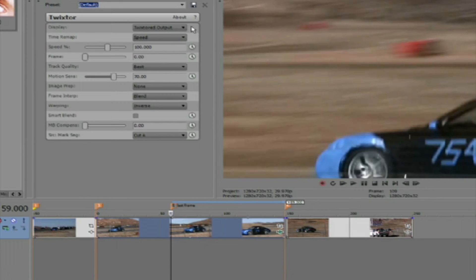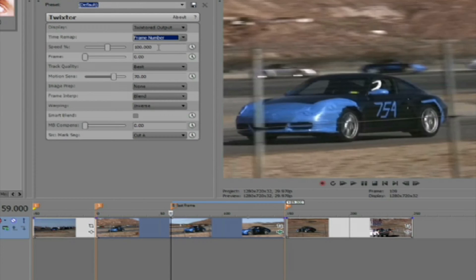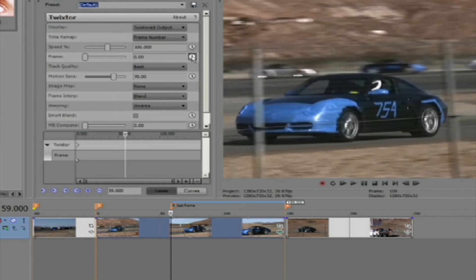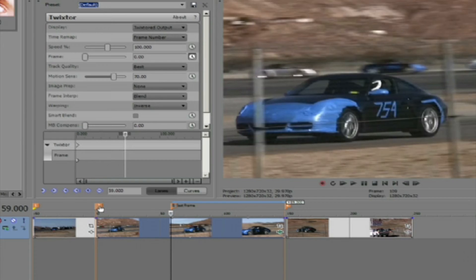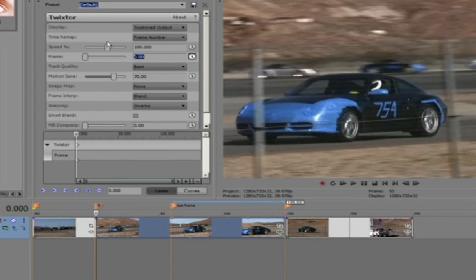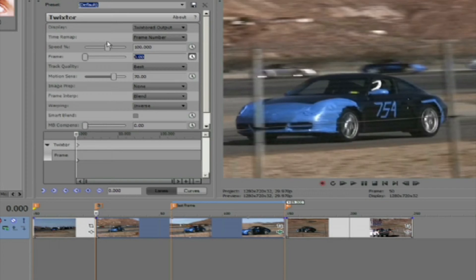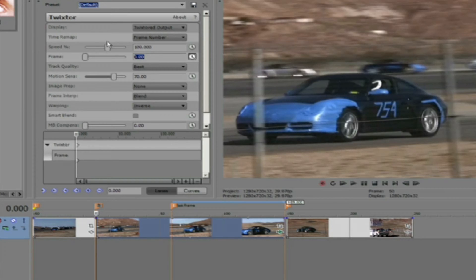We're going to leave the display on Twixtor at output. We can select the frame number option and then go to frame and select the stopwatch to animate the keyframes for the frame numbers. We will set the first keyframe at zero. We can enter frame zero in the dialog box. Frame 90 of our original footage that we renamed zero will now be at frame zero of our result.